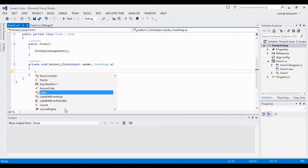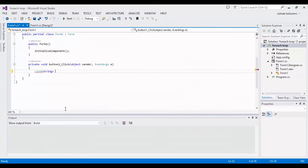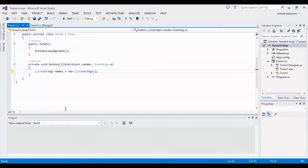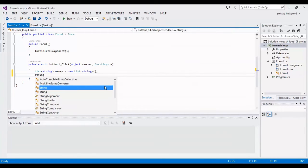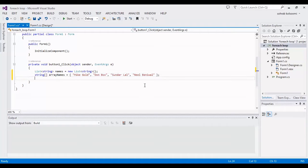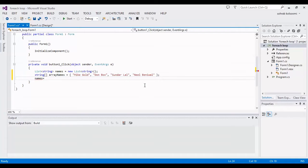I want to add a list of string with the name 'names', and also I want to define an array of string. I will fill both the array 'names' and the list of strings.